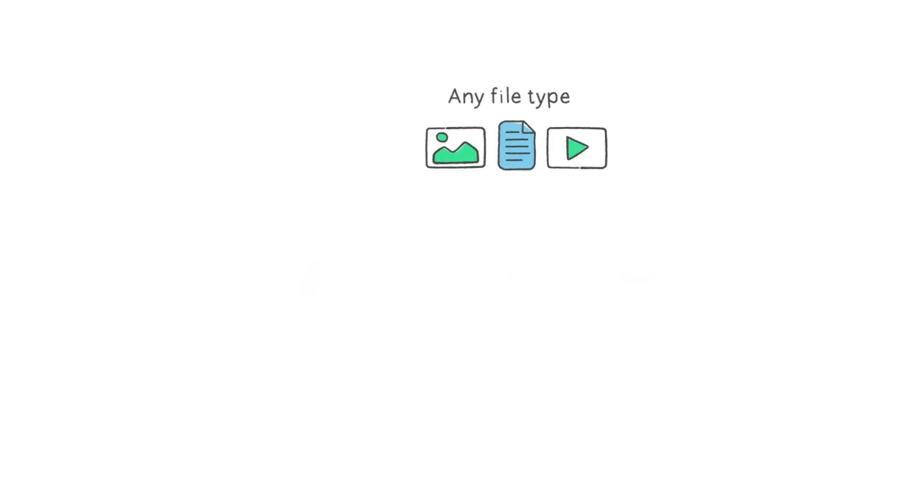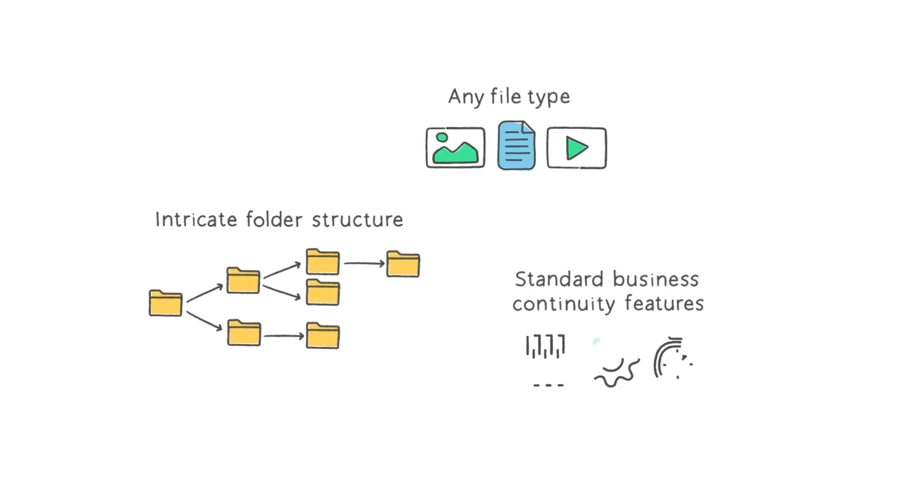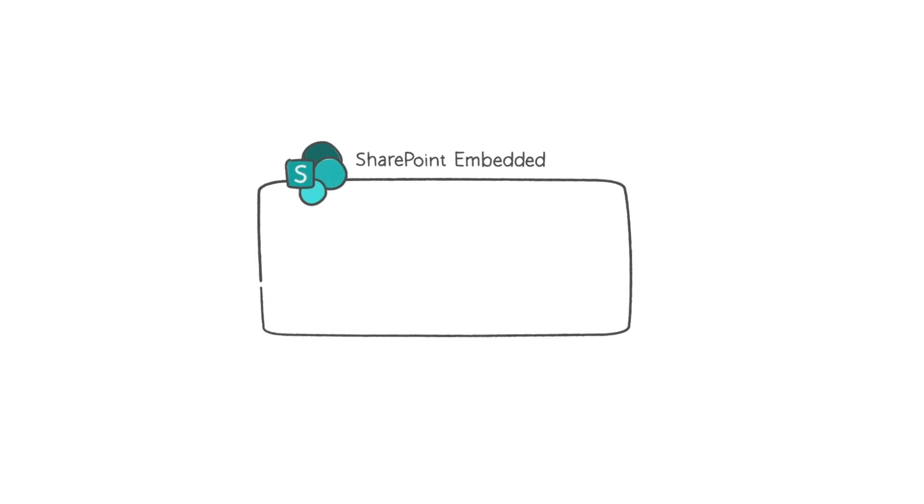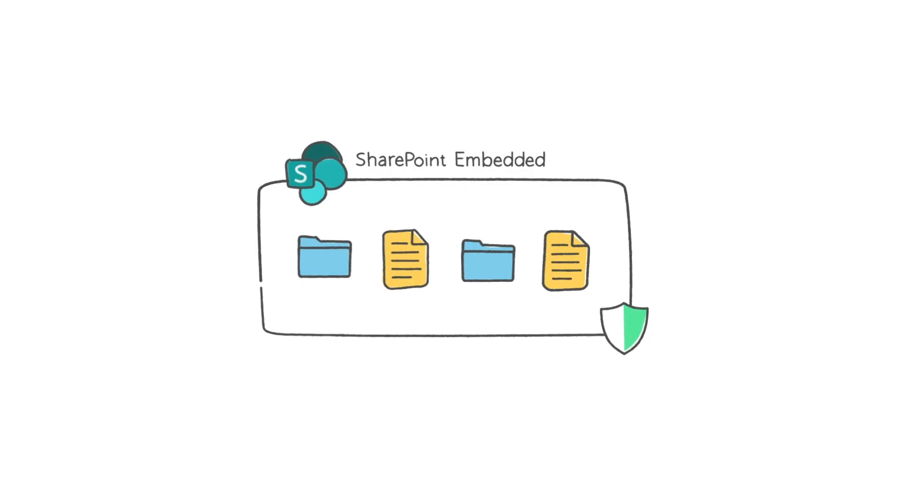SharePoint Embedded supports any file type, intricate folder structures, and all standard business continuity features. Additionally, documents within the embedded partition also adhere to the Microsoft 365 tenant's policies, including Microsoft Purview's comprehensive compliance solutions.